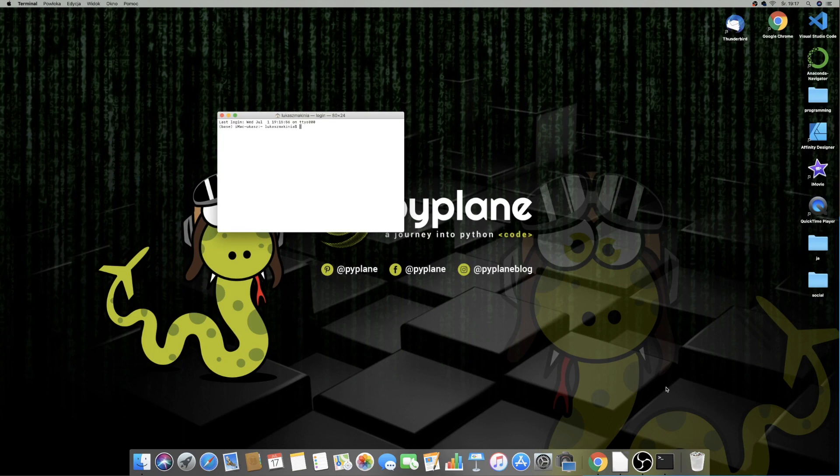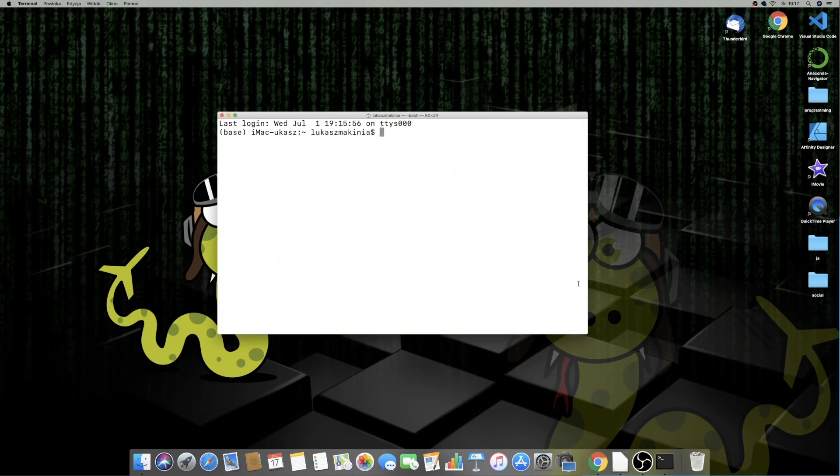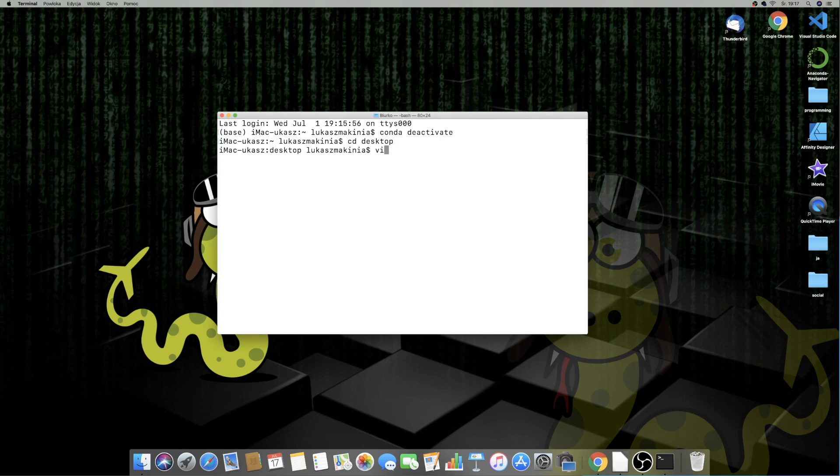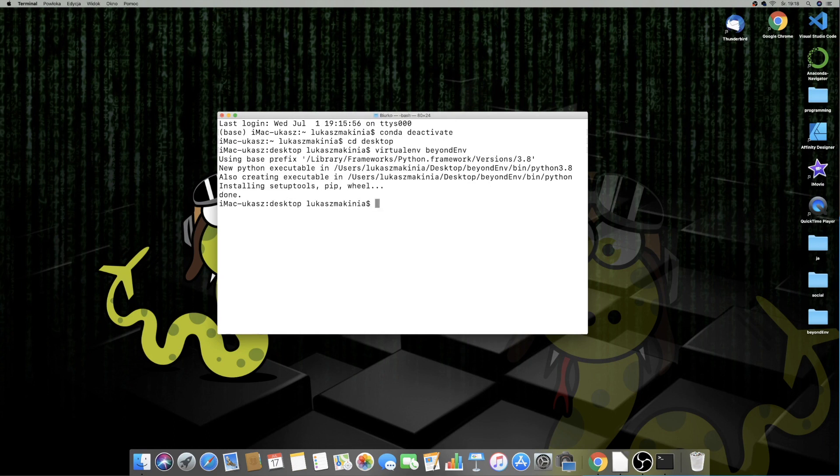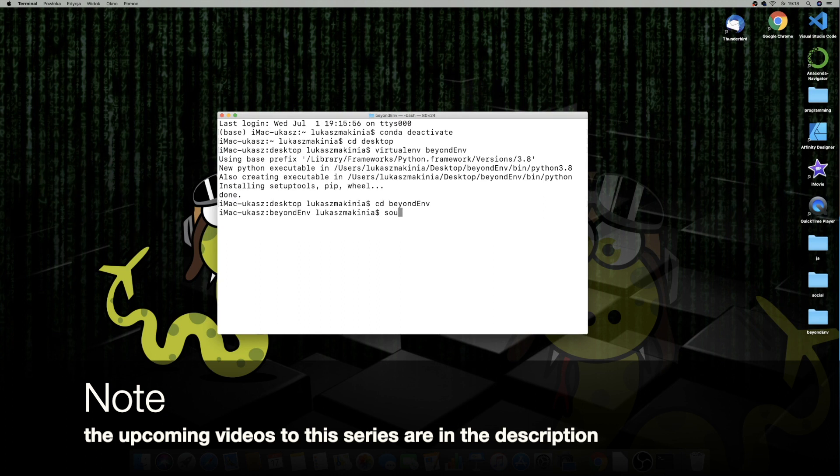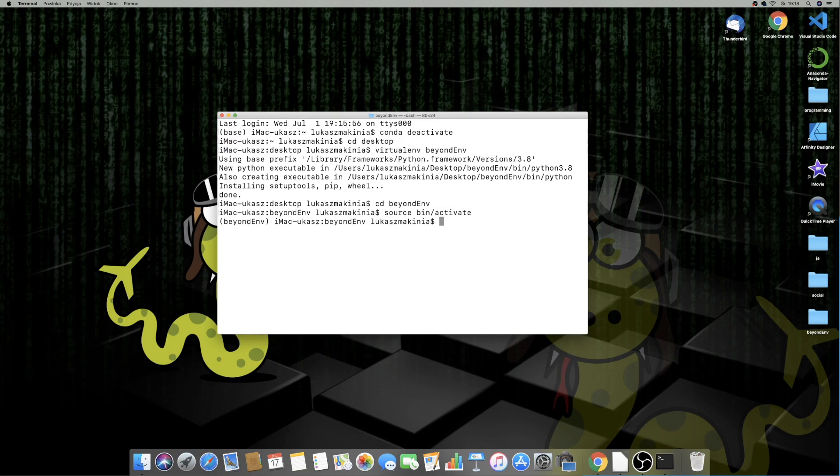Alright guys, let's get started with this tutorial. I have a blank window of terminal open and the first thing I'm going to do is deactivate the Conda environment. Next I'll go to the desktop and over here let's create a virtual environment called Beyond NV. Now we can access this directory, so Beyond NV, and let's activate our virtual environment with source bin activate. Now we can install Django.